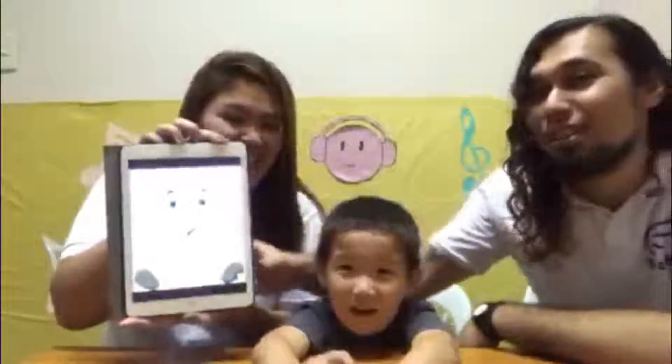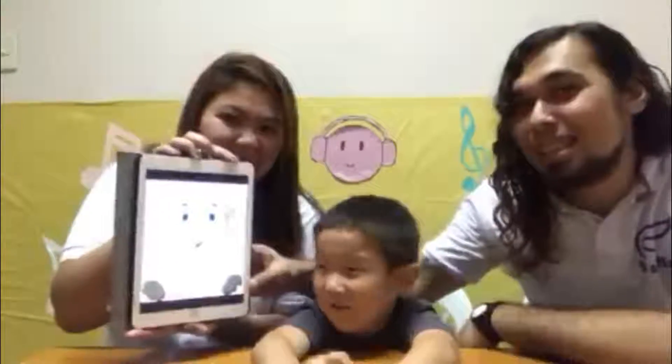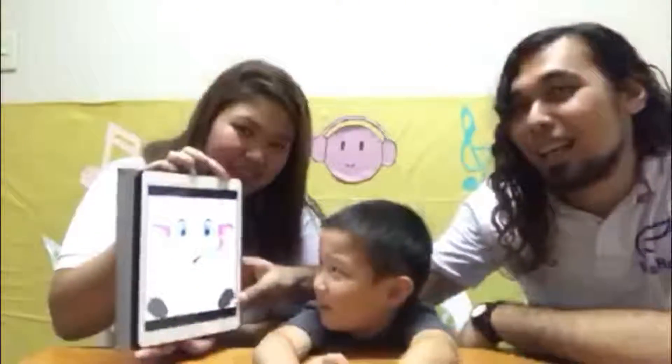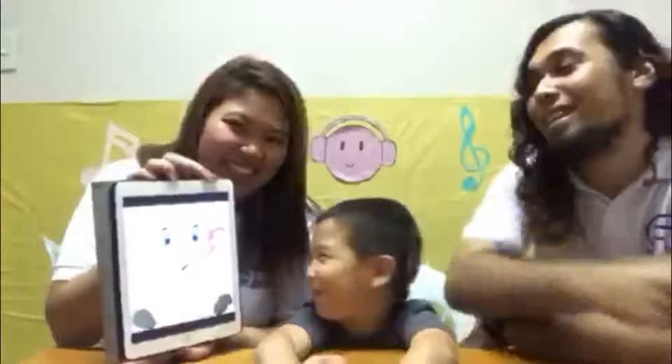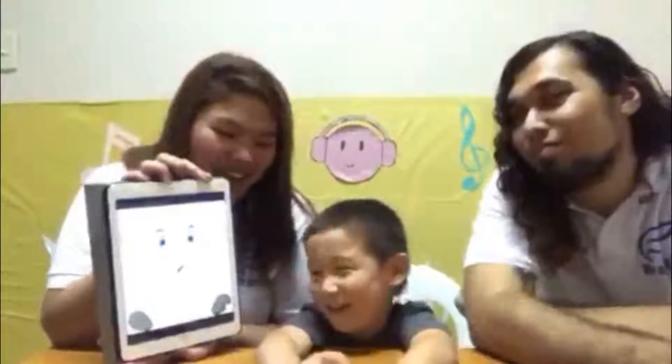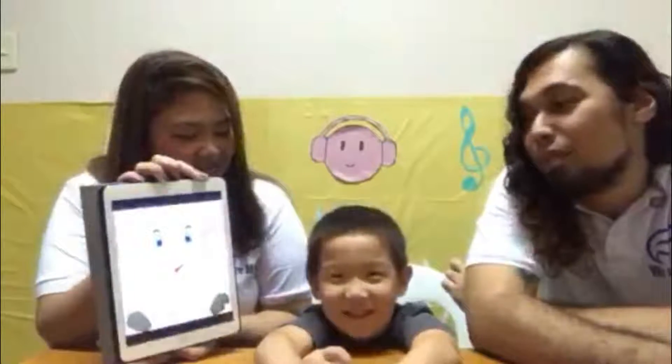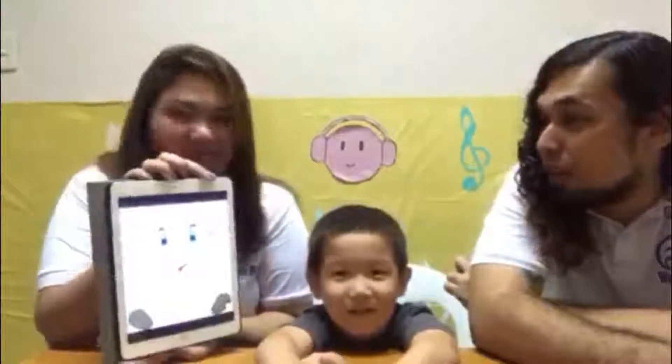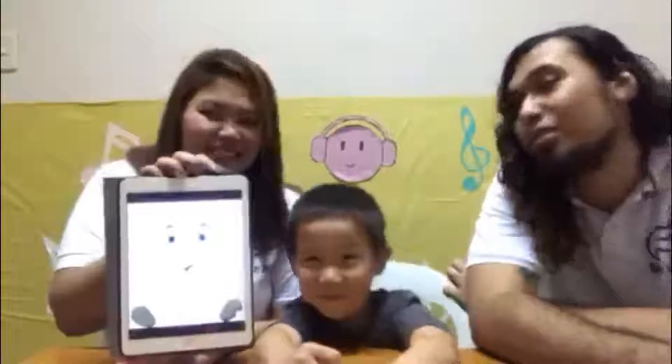Elephant! Very good! So this is an elephant! Good job! Where? Where's your elephant? Do you also have an elephant? No! Oh no! Okay, should I show you another one? Another one!